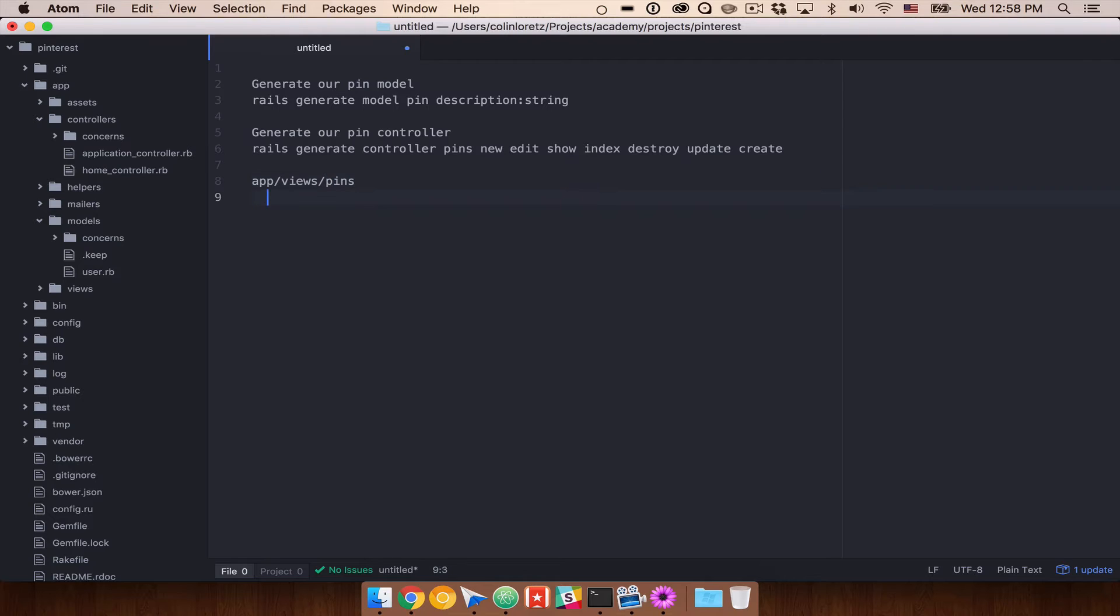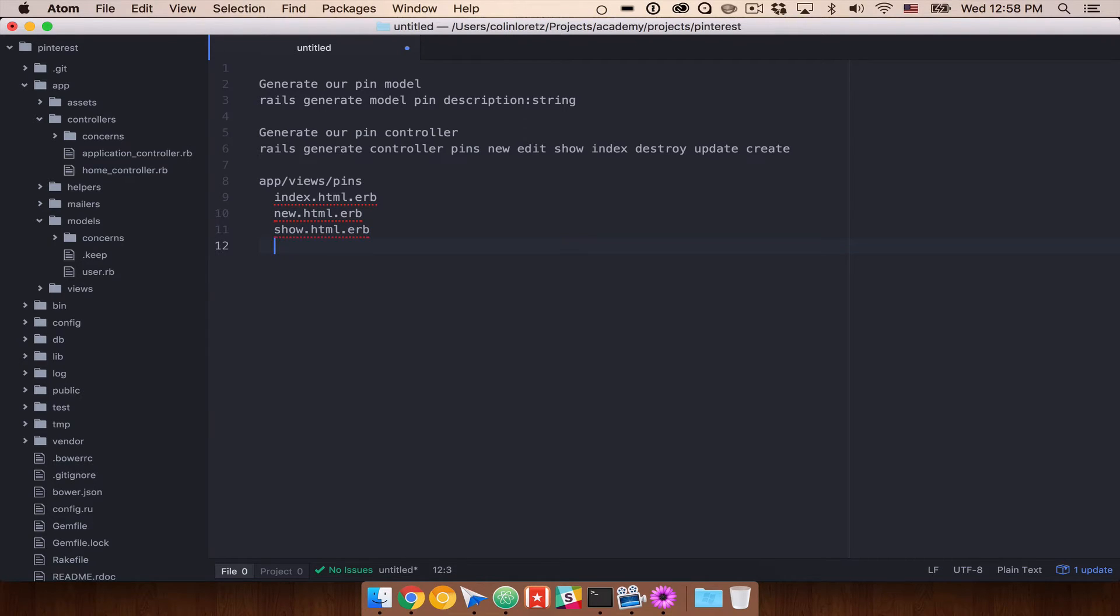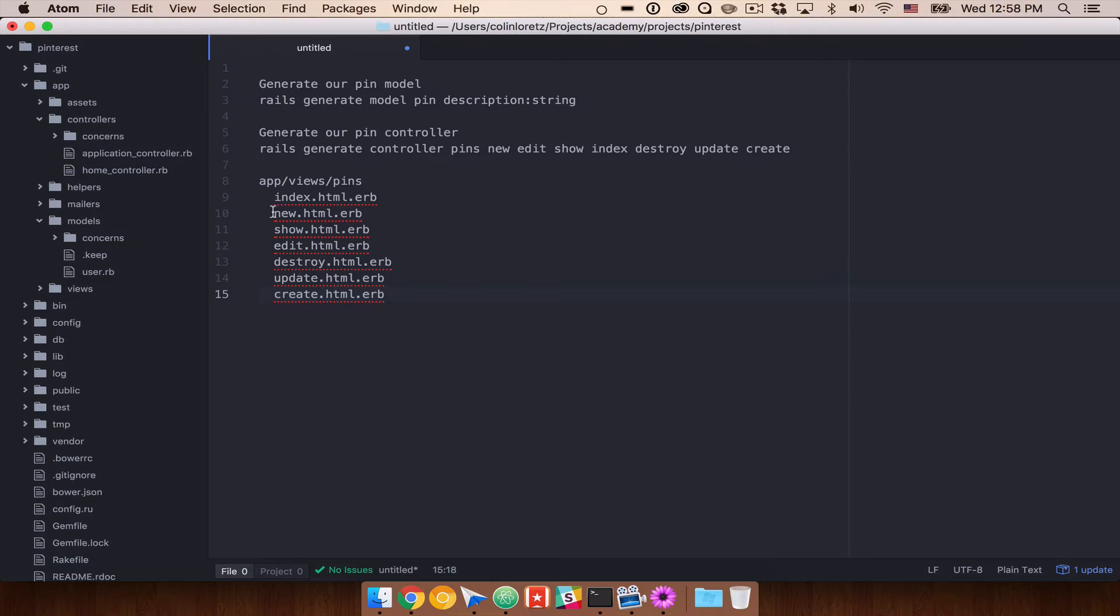We will end up with an index.html.erb, a new.html.erb, a show.html.erb, edit. I'm just going to write all these out. And this is because we're telling it to create all these things.